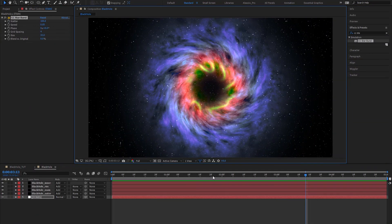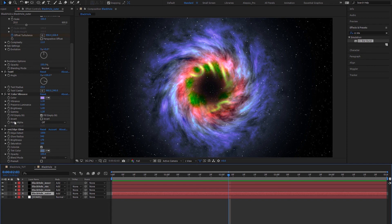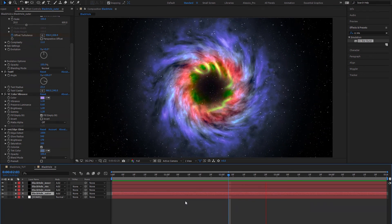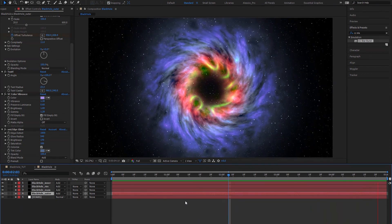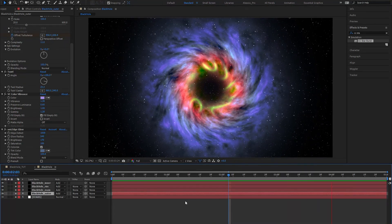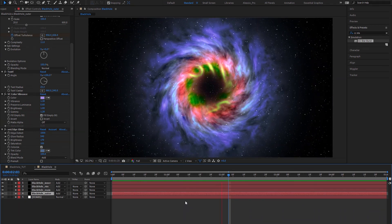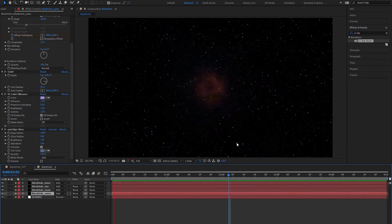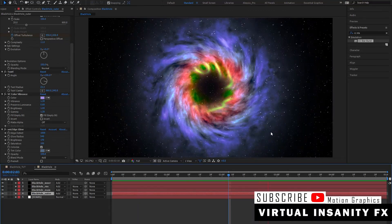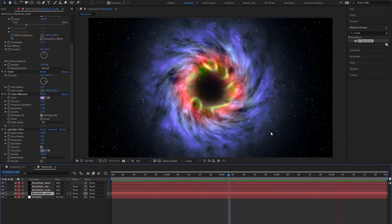Of course you can make a lot of adjustments — changing settings in the fractal noise, twirl, color vibrance, and glow. This tutorial was just to show the potential of fractal noise; it's a really powerful effect. I'm planning a galaxy tutorial using tools like Element 3D for a more 3D look. I really hope you guys enjoyed the video — please subscribe, give it a thumbs up, and thank you for watching. This is Alessio from Virtual Insanity Effects — until next time, stay geek.